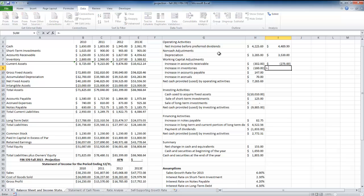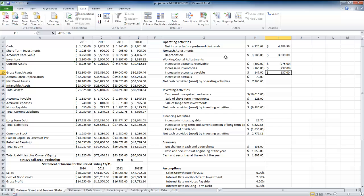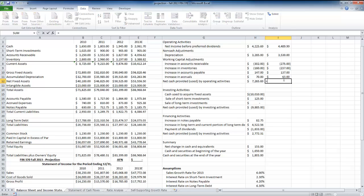The increase in inventories is also an asset increase, so it's a use of cash — that gives $237. Accounts payable and accrued expenses are liabilities, so an increase in those is a source of cash — I find the difference from one year to the next without making it negative. I drag that down for accrued expenses. Cash flows from operating activities is then the sum of these items.